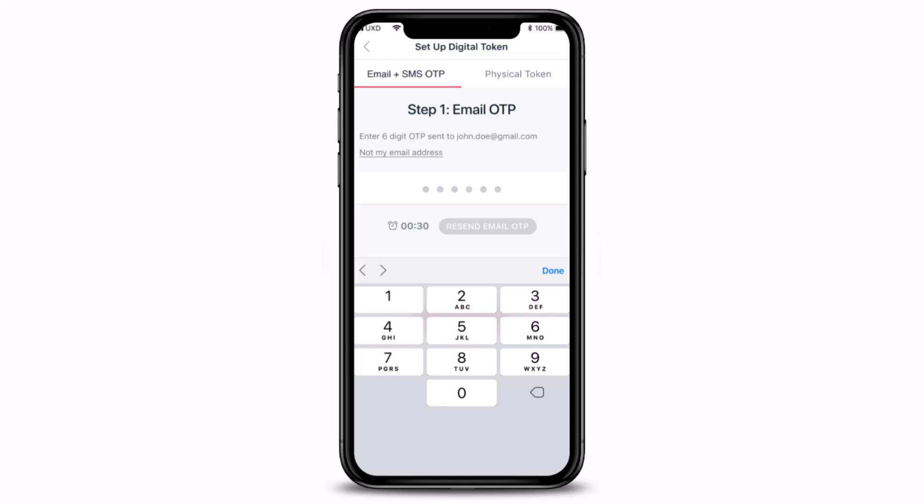Once you tap the 'Setup Now' button, you'll see an interface to verify via email plus SMS OTP. First, enter the six-digit code — the email OTP — which is sent to your registered email address. After you've entered it, tap on the 'Done' button.